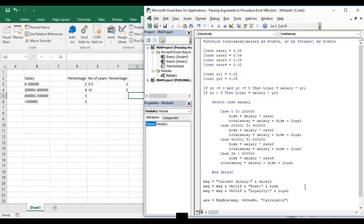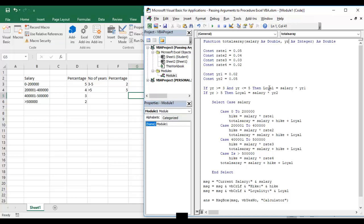I have completed my entire function. Let's check it once. In this function we will take salary and years. Based on these parameters and the salary bracket we will decide how much hike he will get and based on year we will find out how much loyalty he will get.